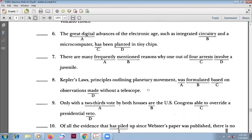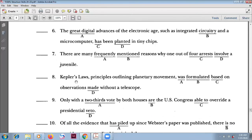Number eight: 'Kepler's laws' — plural here — 'principles outlining planetary movement.' The answer is correct as stated.